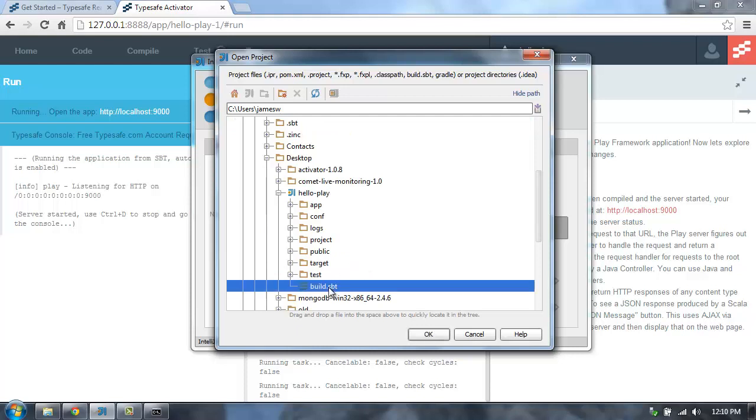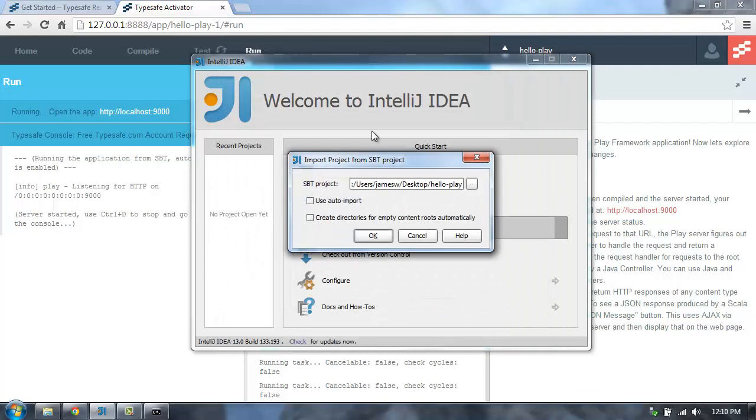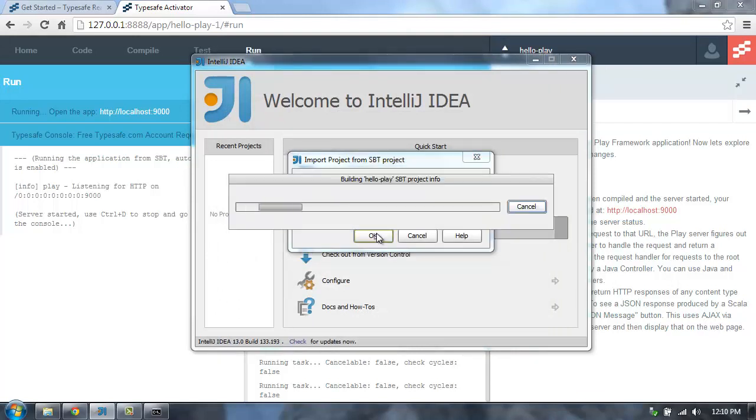What I'm going to do is select this build.sbt file. So build.sbt, that's the build definition file for this project. I'm going to say, yep, use auto import, and hit OK.